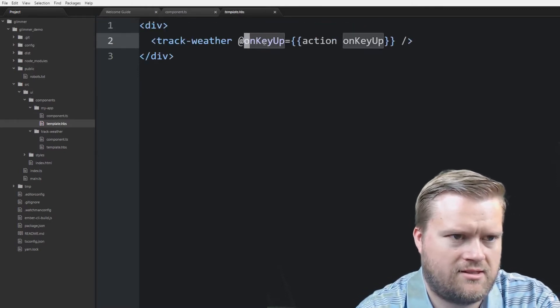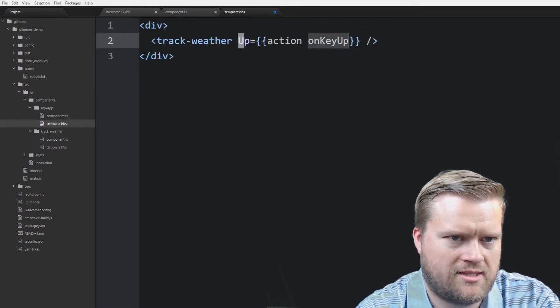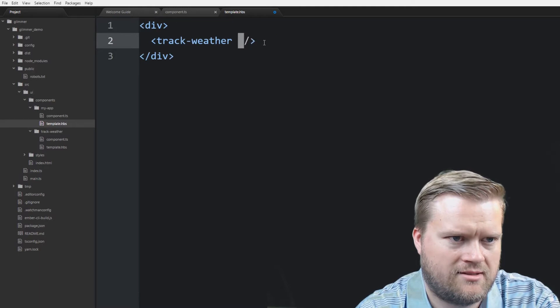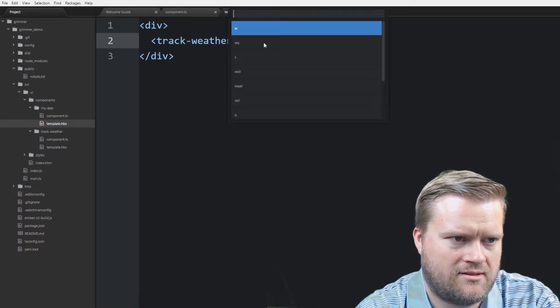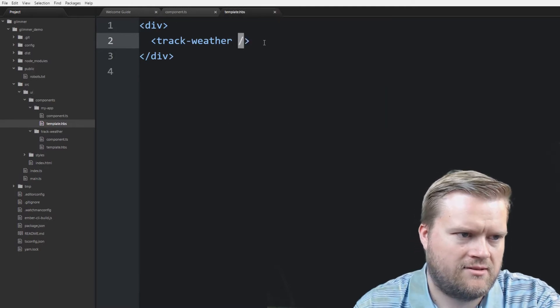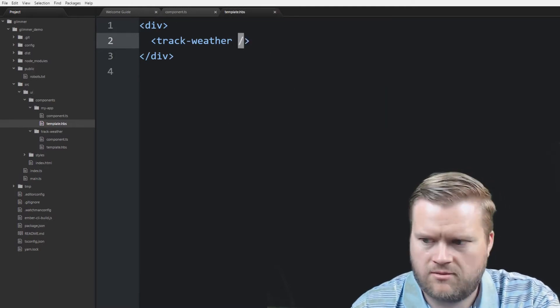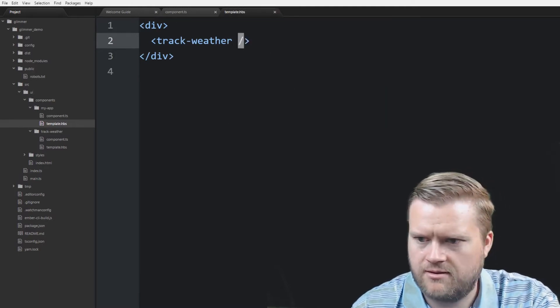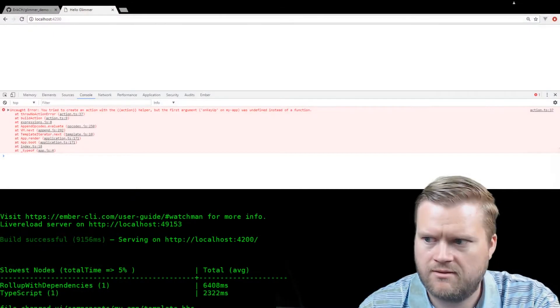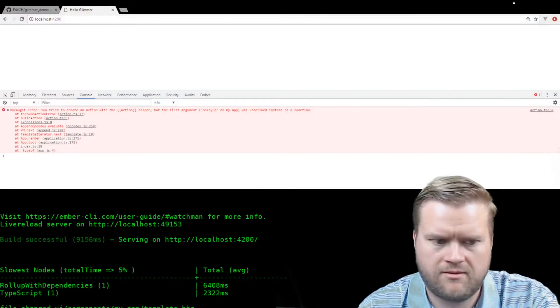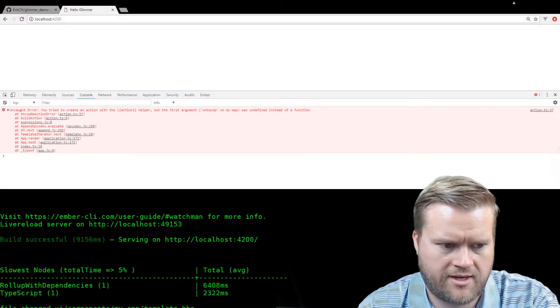So here's our on keyup event. And here's our my app. So this says we're passing the on keyup, the action on keyup. So what's in here? There's nothing in here. So this doesn't make sense to me because there's no action it's passing. So let's delete this. And let's go back to our app.